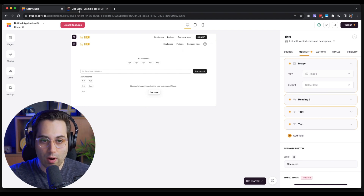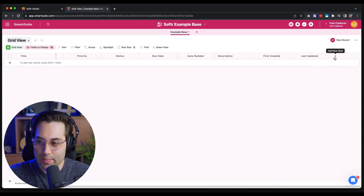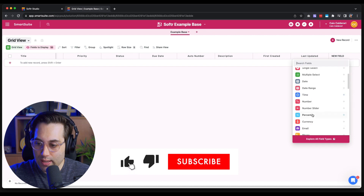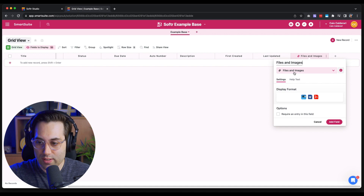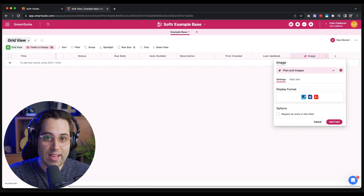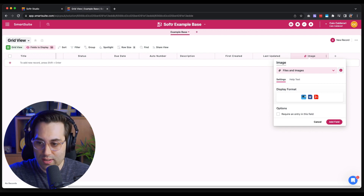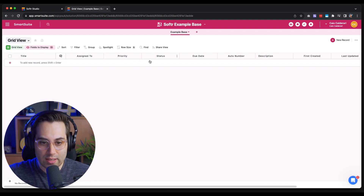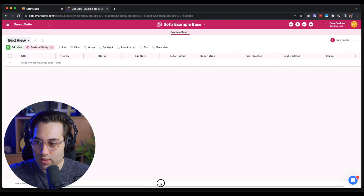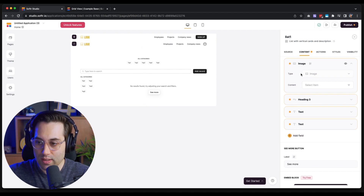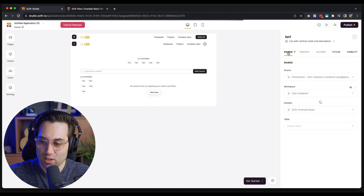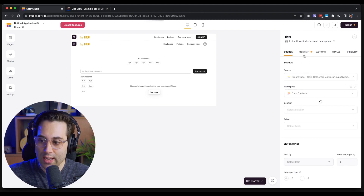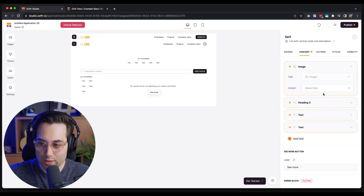I'm going to go back to our SmartSuite database, scroll to the end, click 'Add New Field,' and choose the field type 'Files and Images' — the field type is very important, so pick it correctly based on the type of information you want to store. I'll call this field 'Image' and add it. Since I created a new field, it's good to go back to the Source tab in Softr, refresh the connection, then go back to the Content tab. I can now find the Image field and it's connected, showing a green indicator.